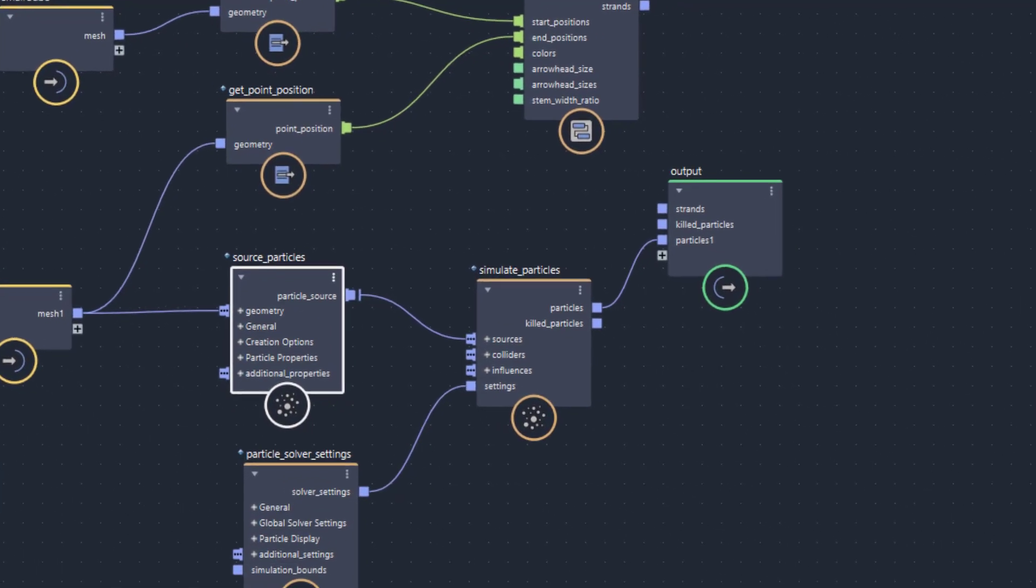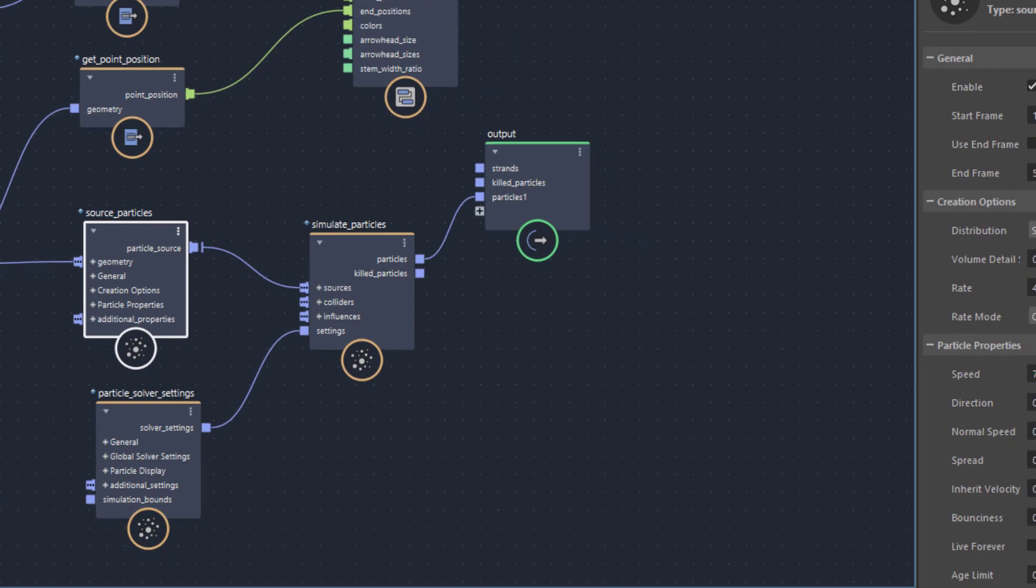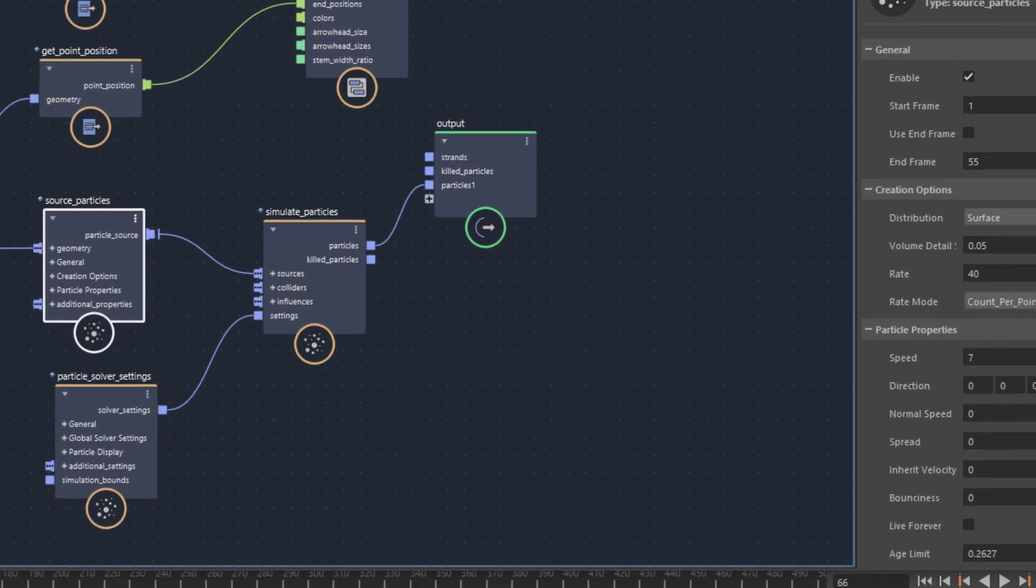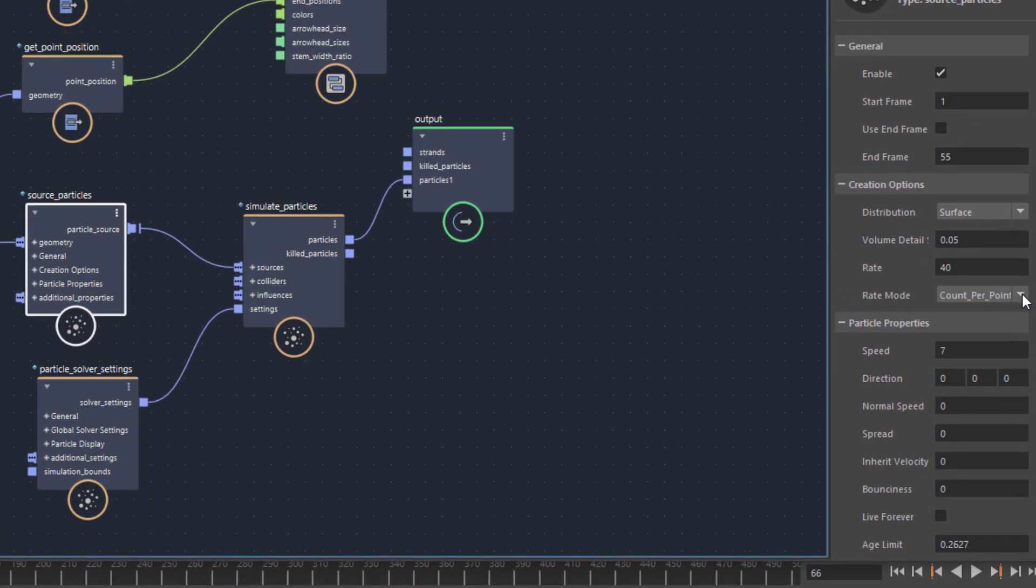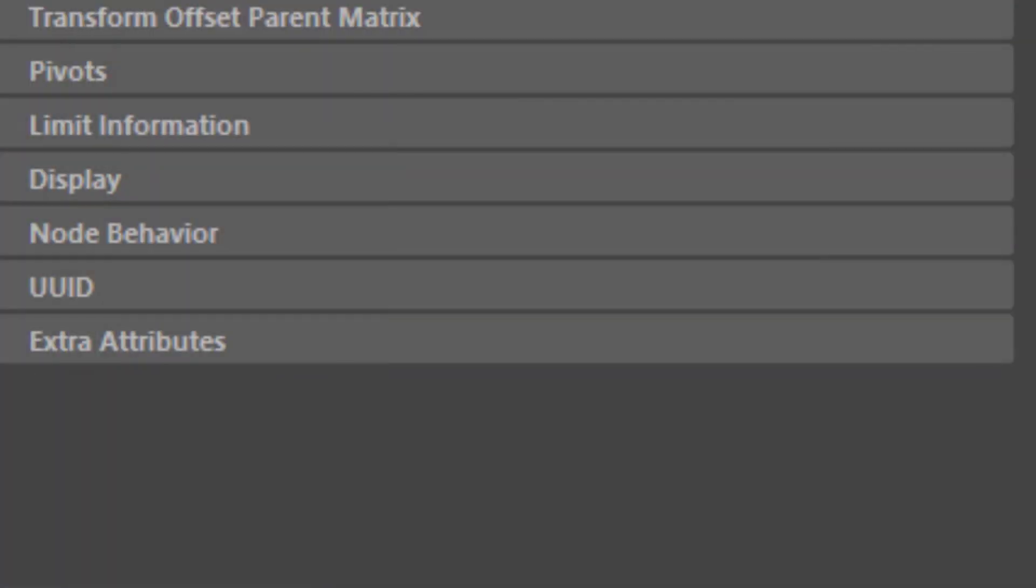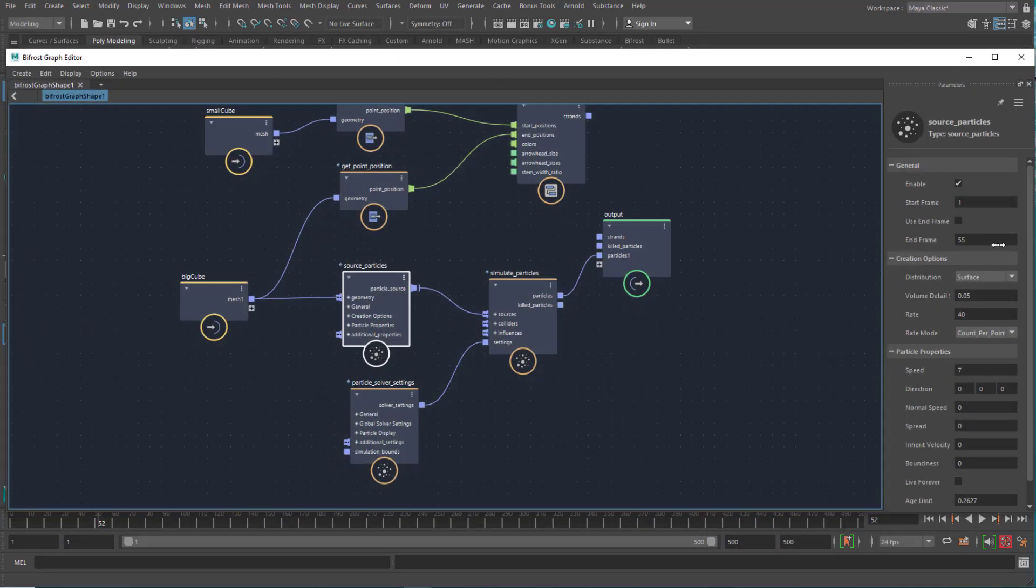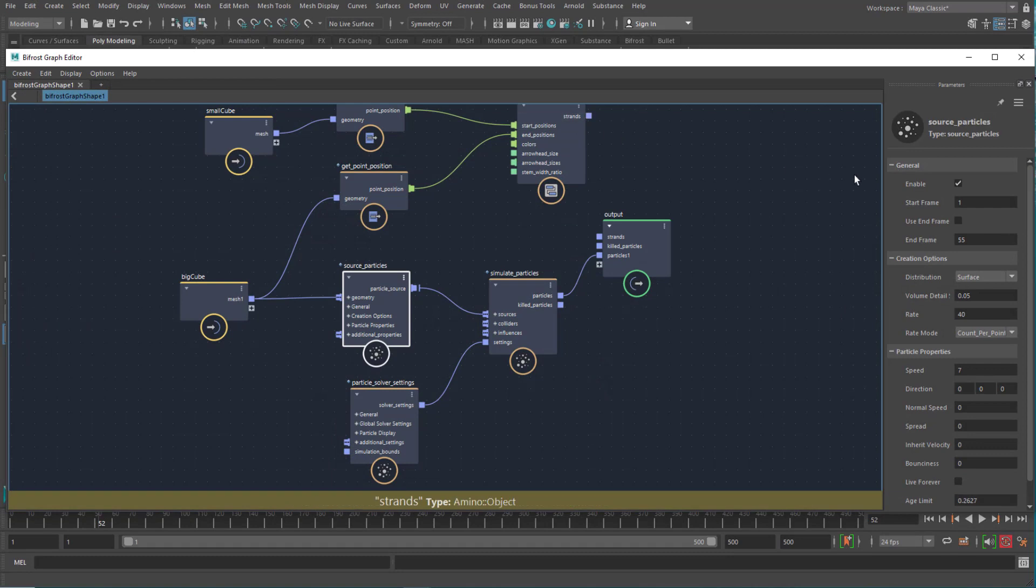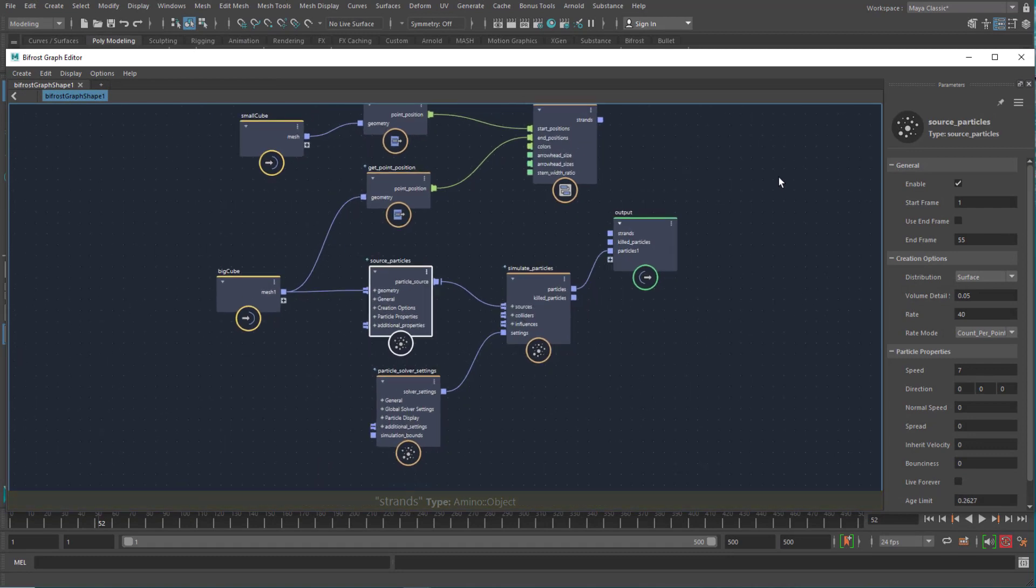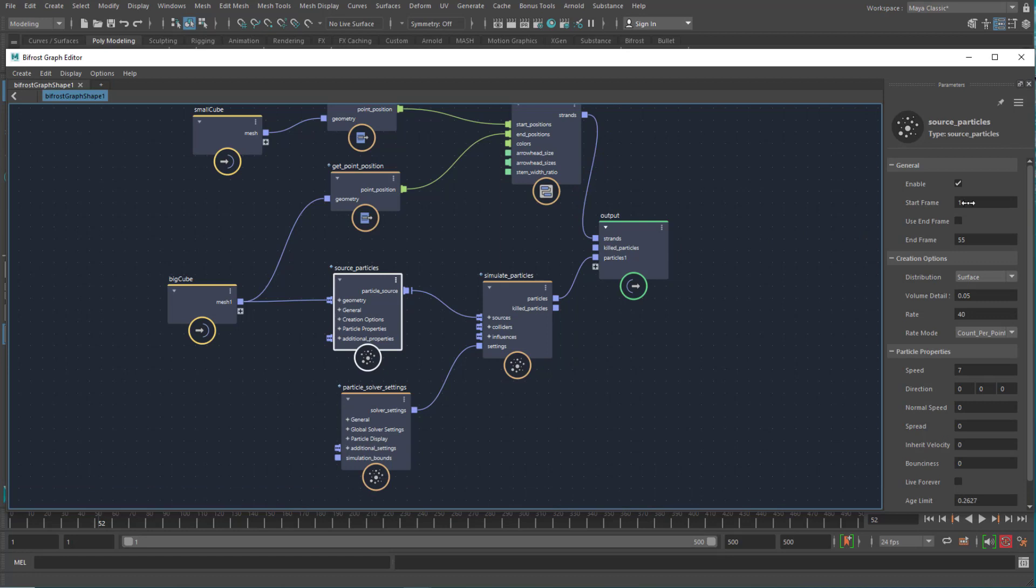What will change now is this rate mode. We currently have set it to count per point. Let us have a look. Actually let's reactivate the arrows, strands into strands. Now we have both simulations working at the same time.